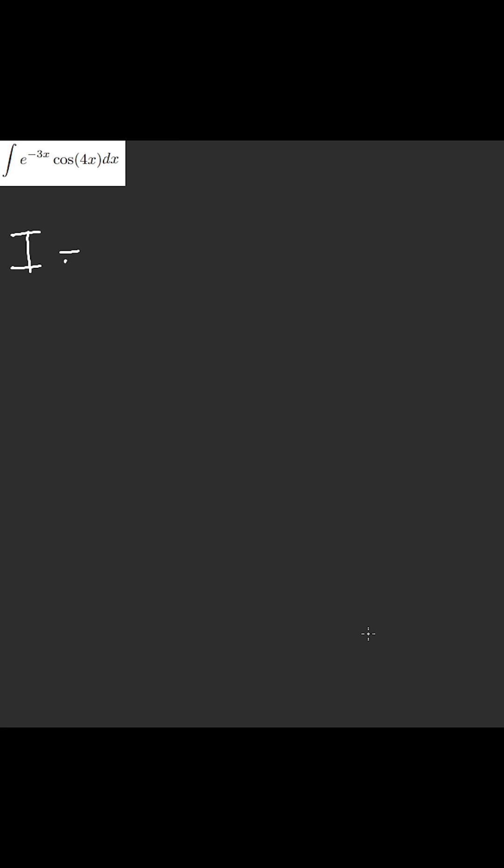All right, I'll call this i. Let's actually derive it. We'll integrate this.